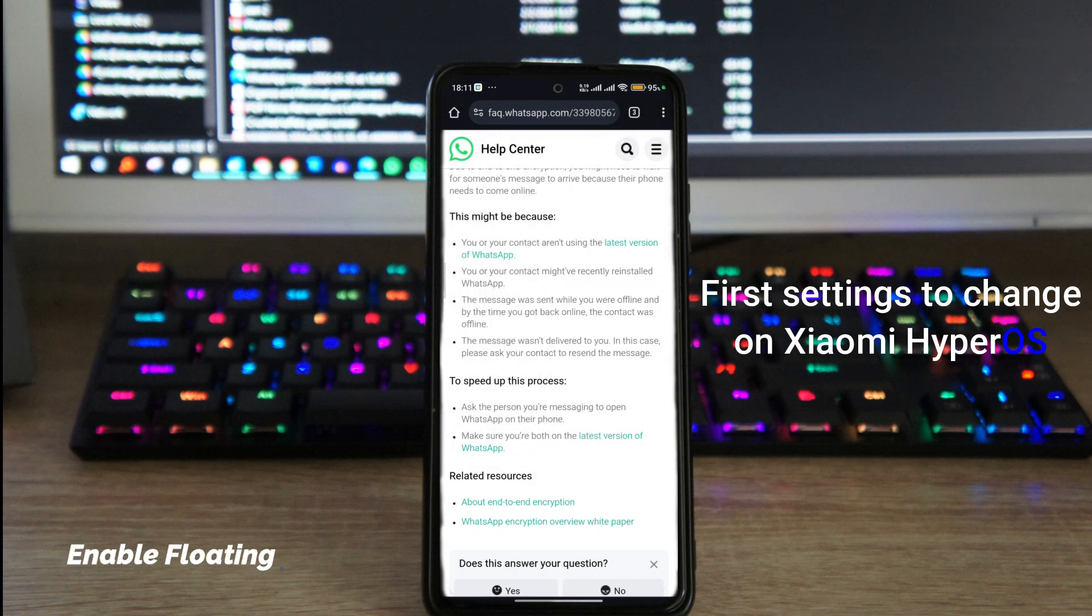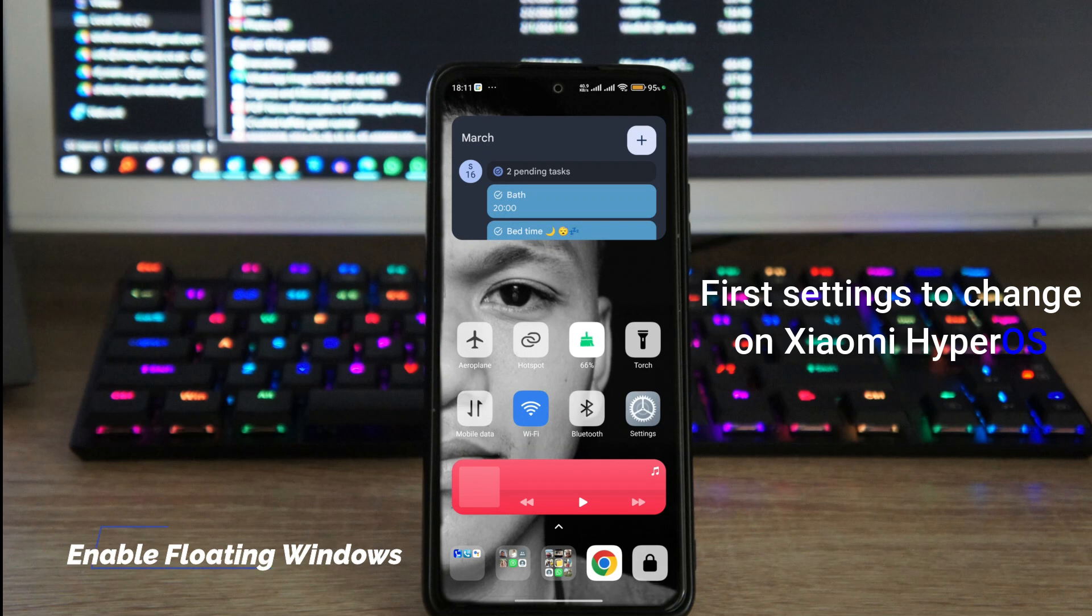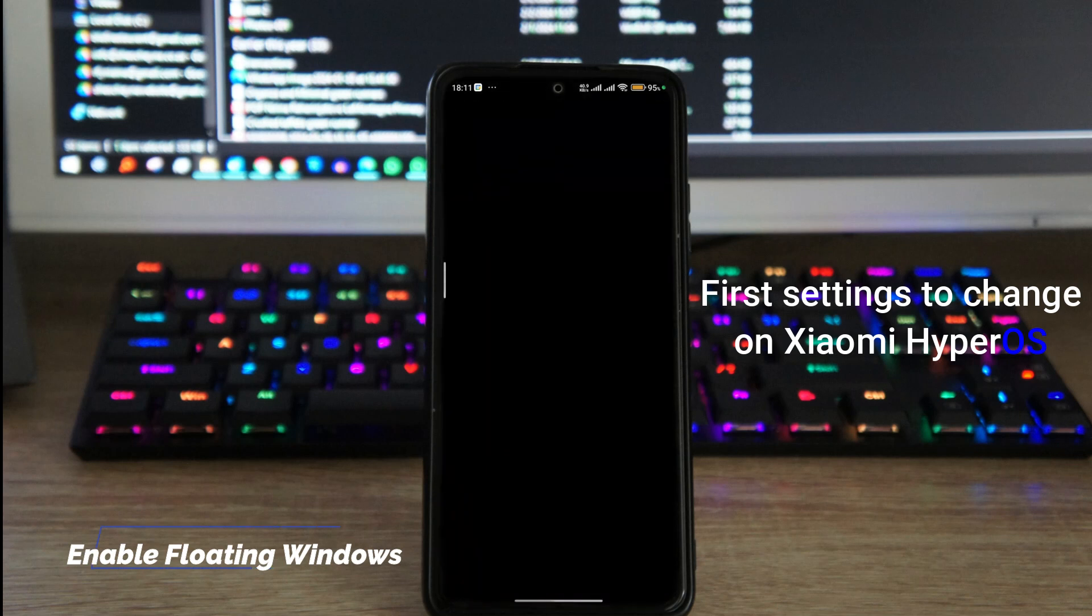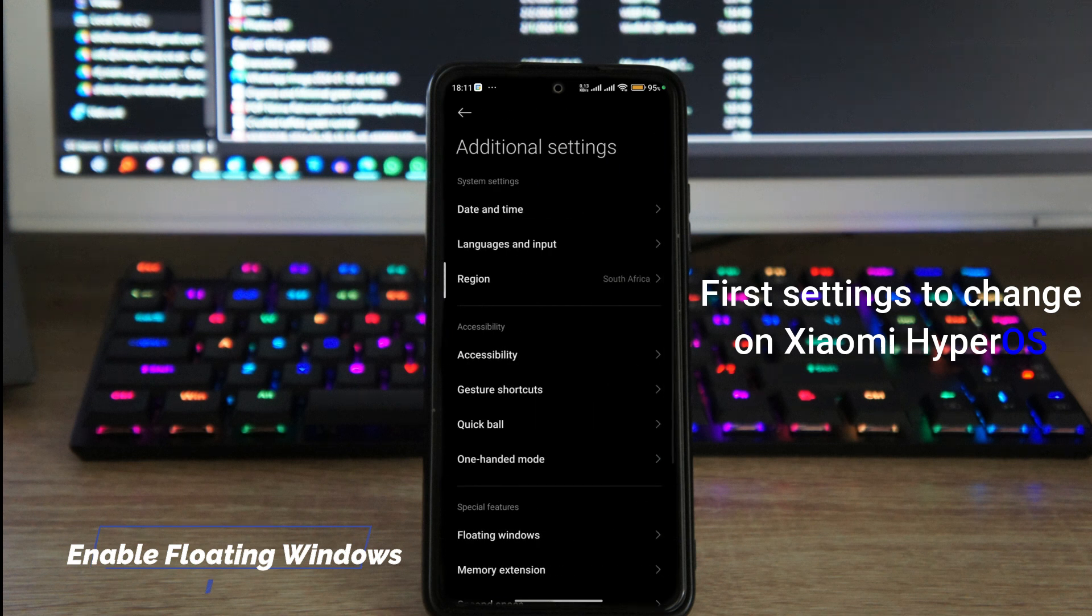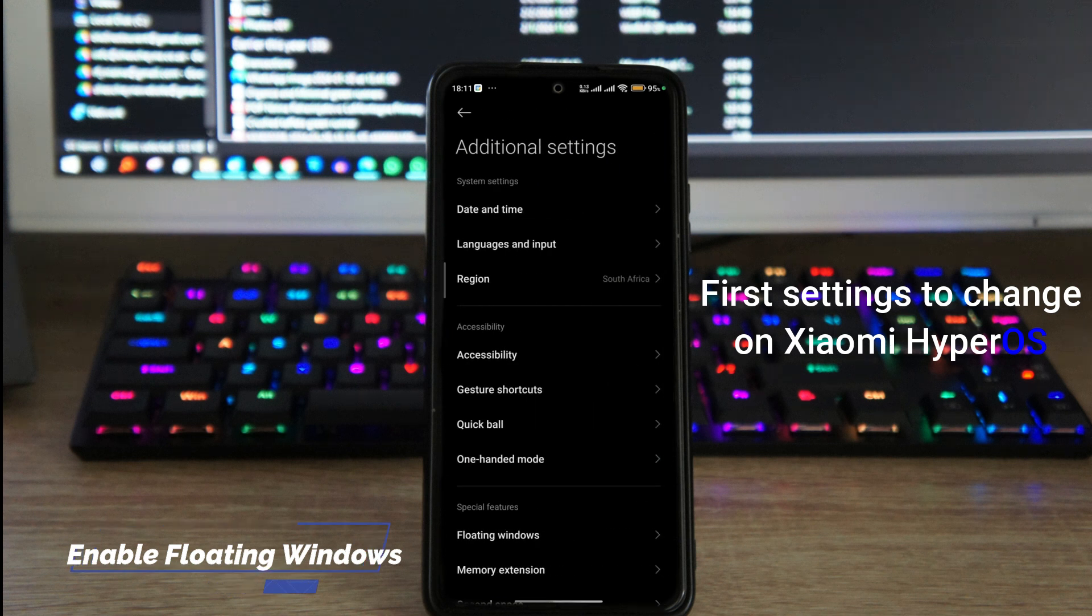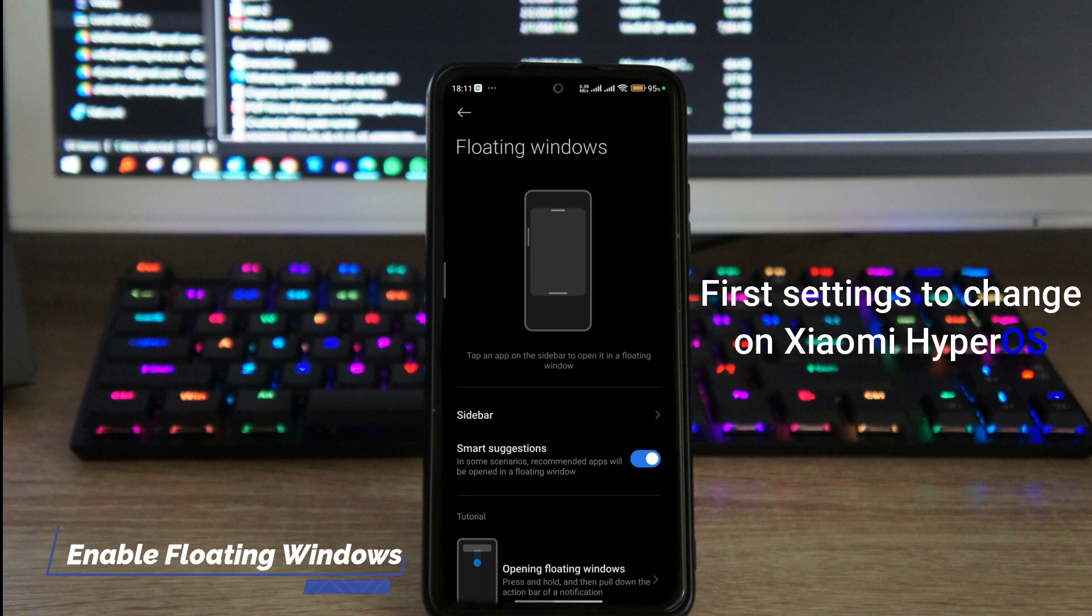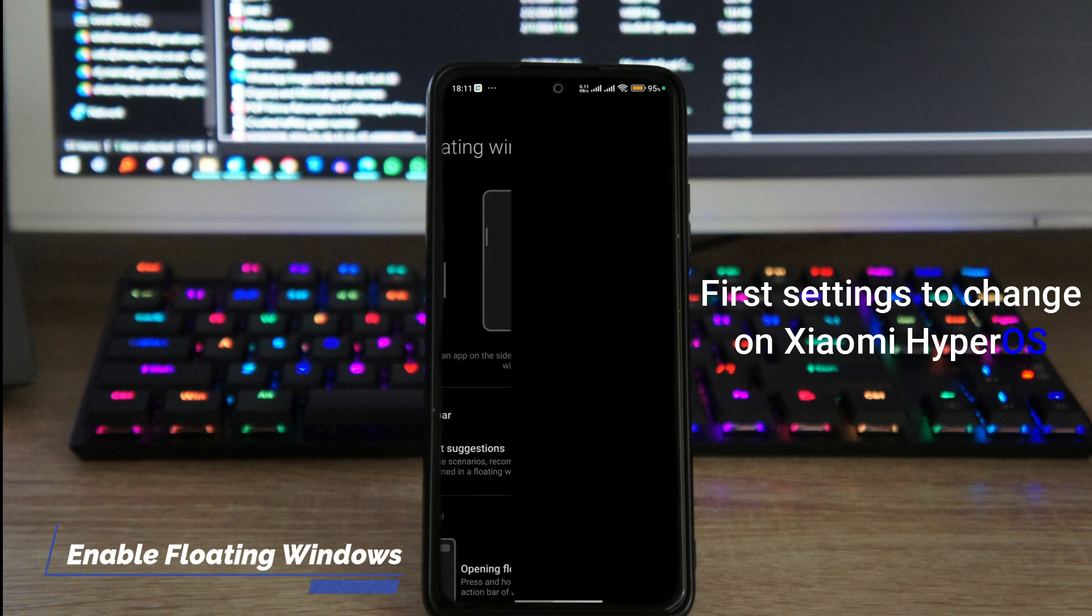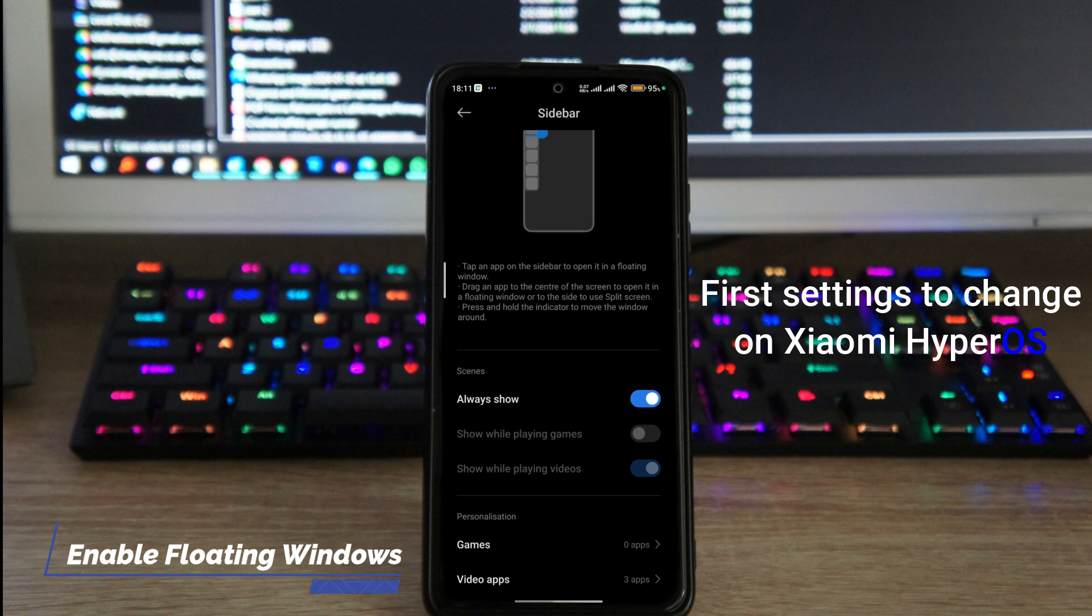So let me dismiss them and show you how to use floating windows. In order to use floating windows, just go into your settings, and again inside of settings scroll all the way down and go into additional settings. Inside of additional settings, you're gonna see floating windows.